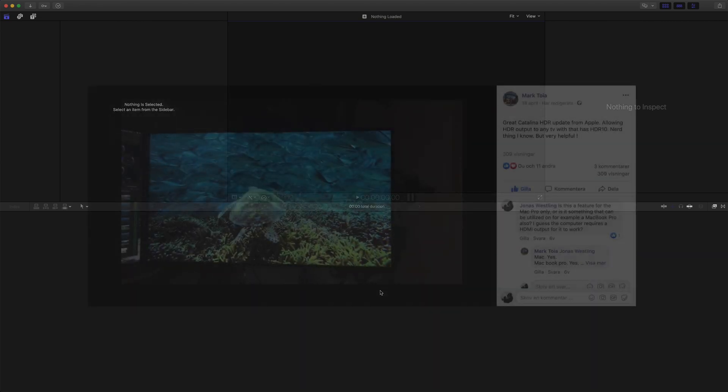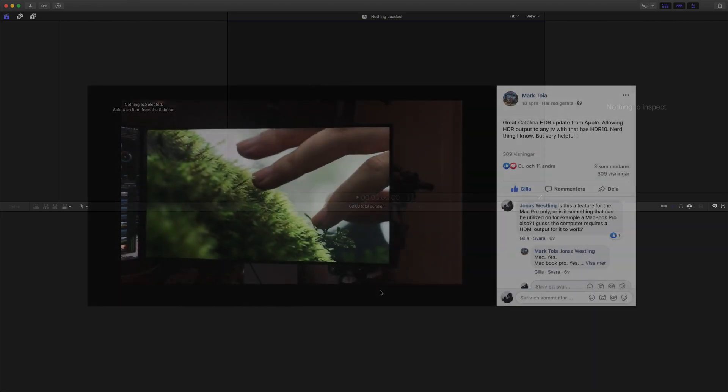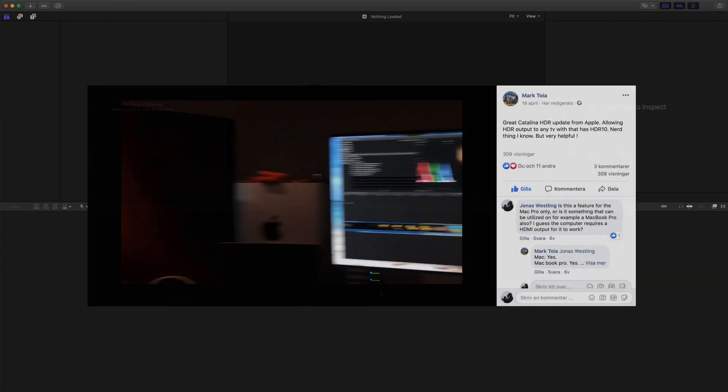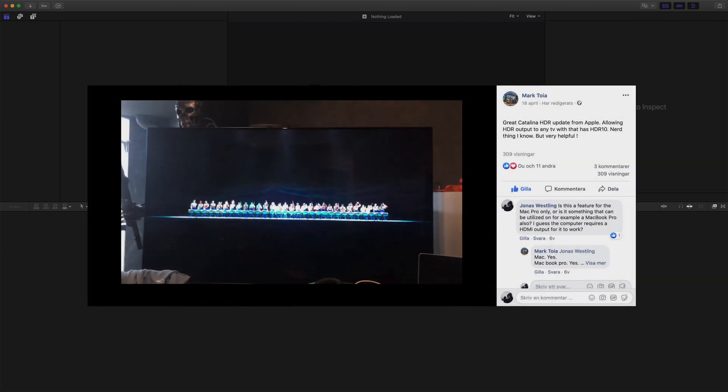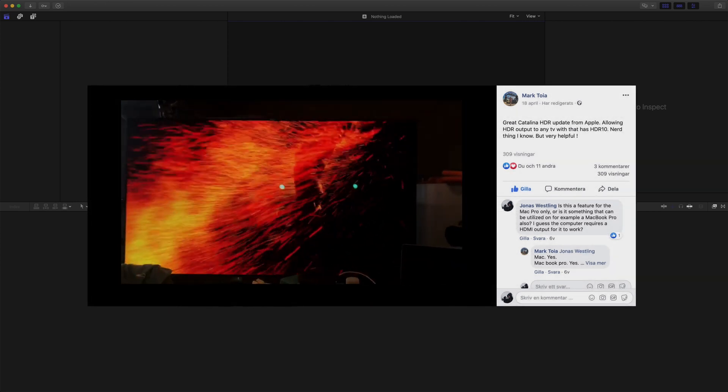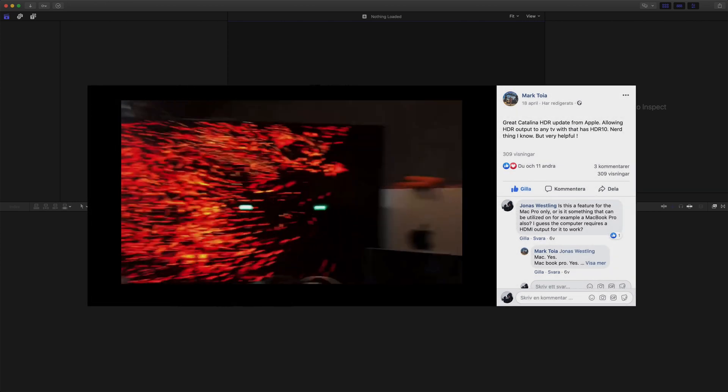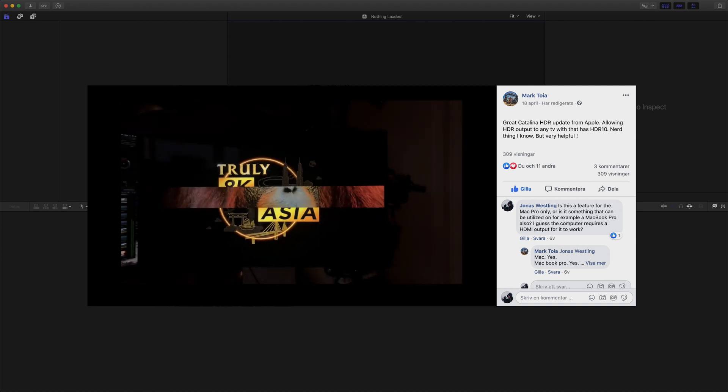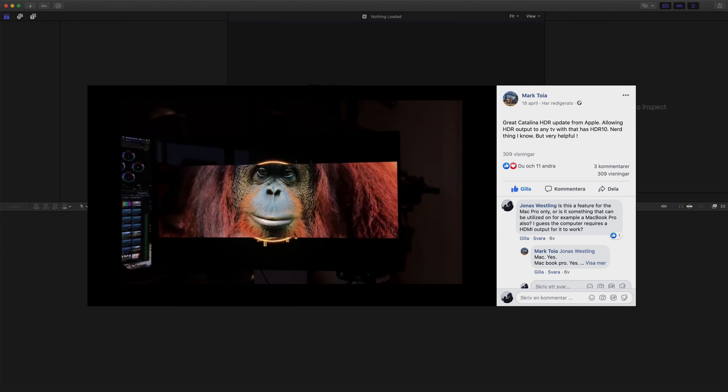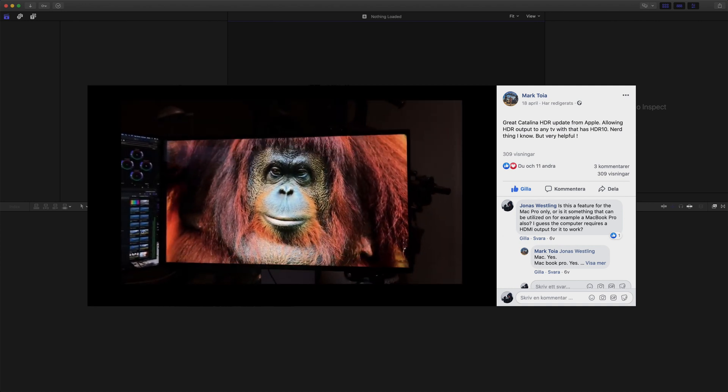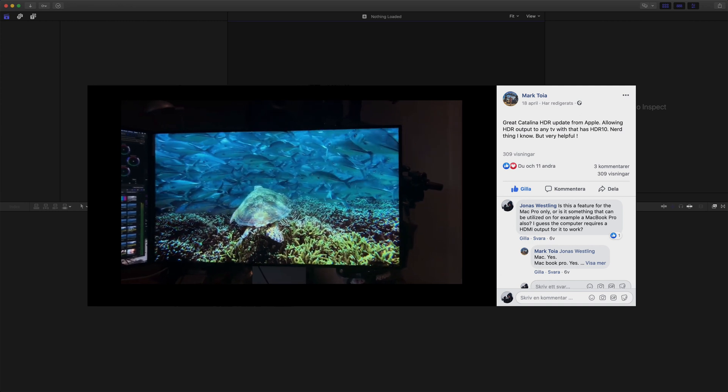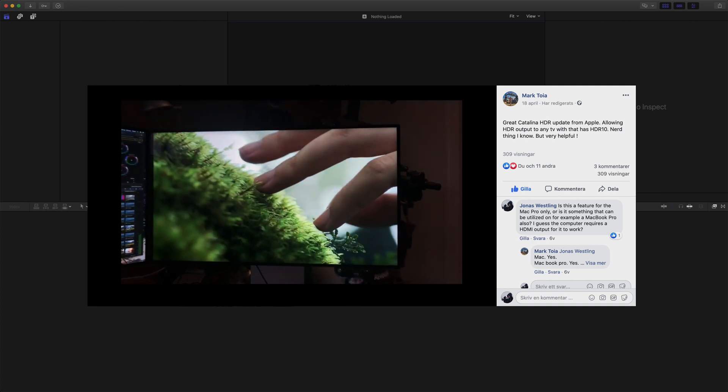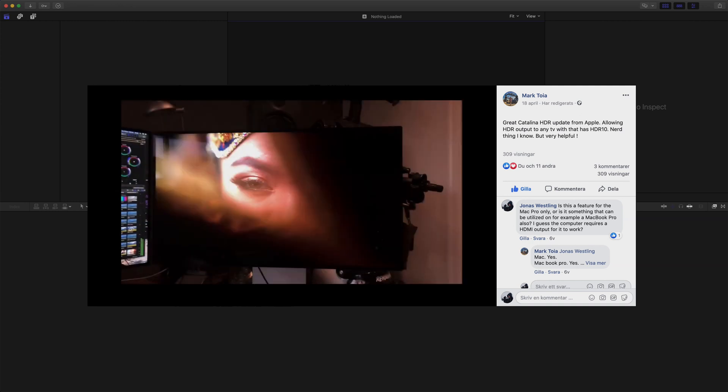Now what's quite amazing, which I learned from DP and director Mark Toya through a post on Facebook, is that you now can output an HDR feed from Final Cut Pro to your TV or external monitor, without having to purchase any expensive equipment.